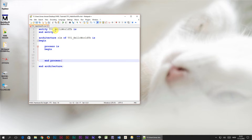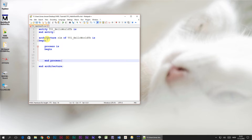The first section of the VHDL file is the entity. The entity defines the inputs and outputs for a module. We left our entity empty because we don't need any inputs or outputs for this module. The next section is the architecture, which is where we put most of our logic and algorithms. Inside of the architecture we can define processes — this is where we put most of our code.